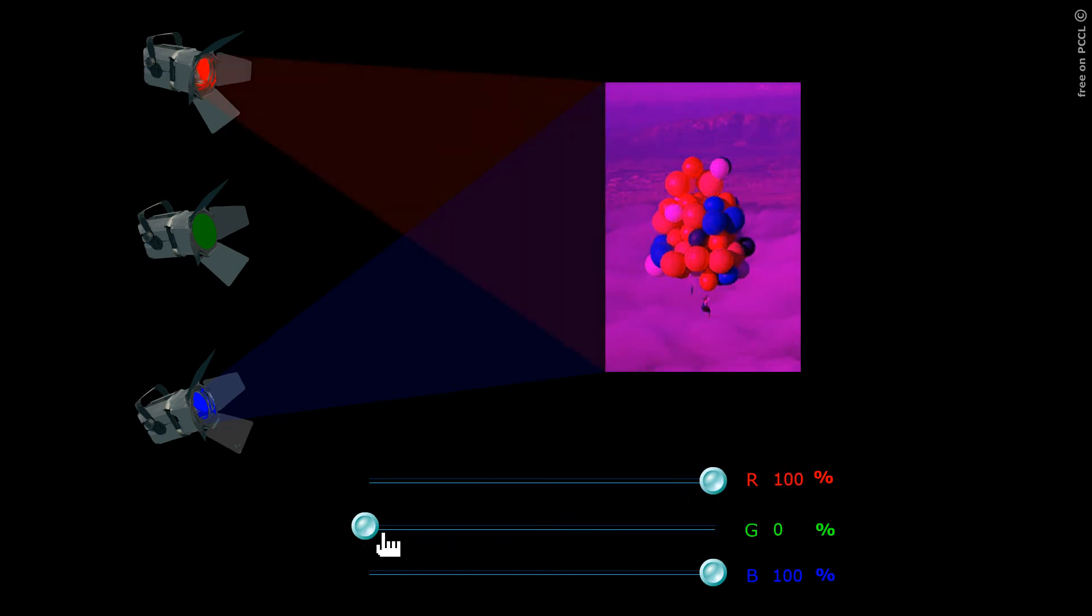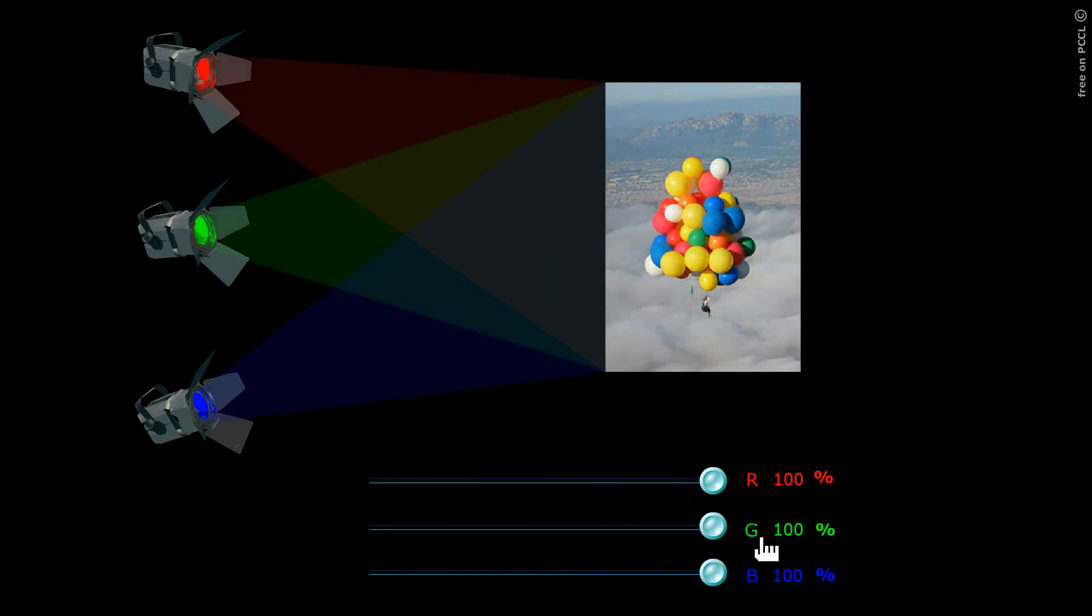There is an interaction at the level of the object between the light it receives and the light it sends to our eyes. This is why not all objects have the same color.